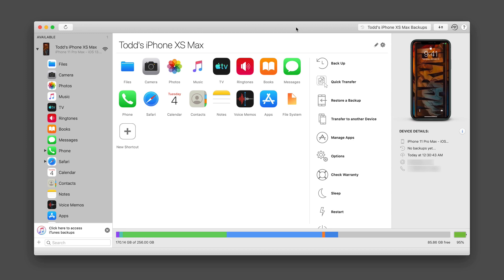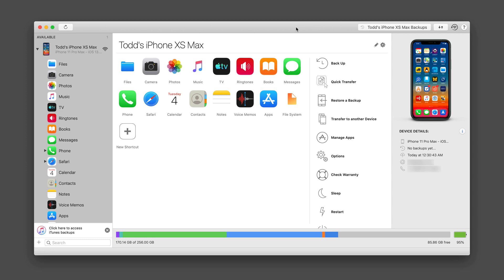And so what I'm going to do is walk you through how this works so that you get a good idea for how the application is set up. So if you look here, this is the interface. You can see that I have my iPhone XS Max connected to my iMac through iMazing.